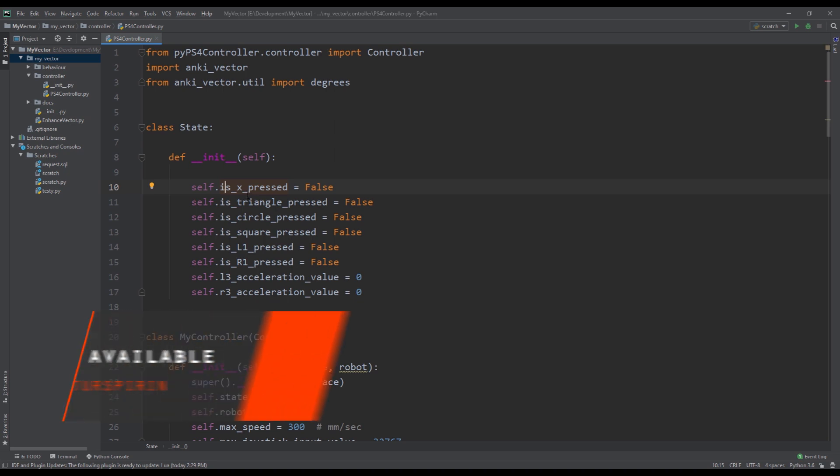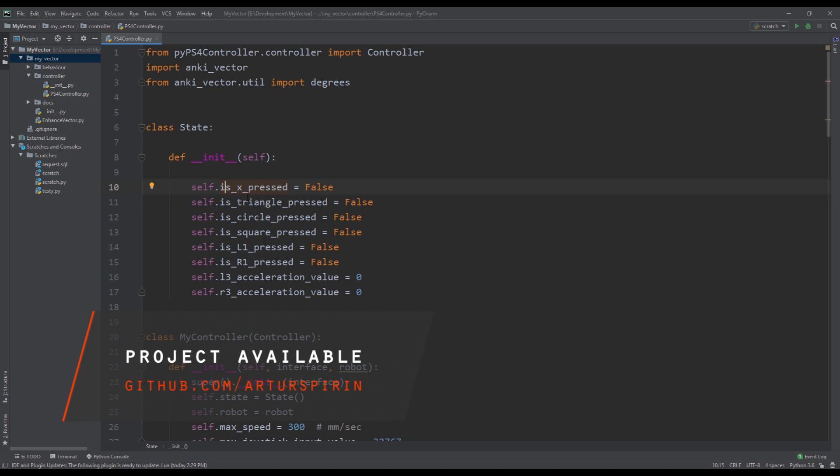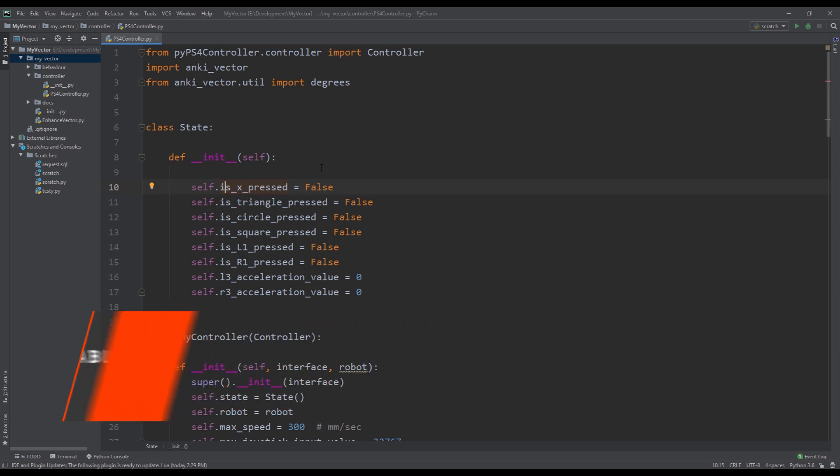So it allows for two things. Number one, it allows to create combinations with button presses. So if I want to do something special when I press X and then square for example, I can do that by using the state. When I press square I can check whether X is already pressed, and if X is already pressed then I have a separate logic branch off from there.